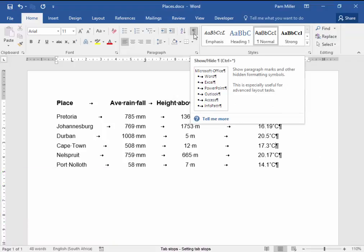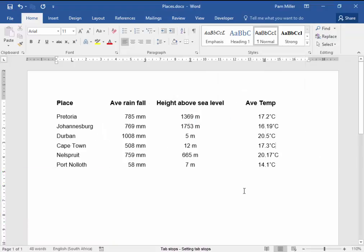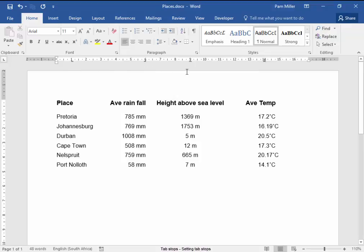I have used tabs to align the text in a different way. I removed default tab settings, and I set my own tab settings.